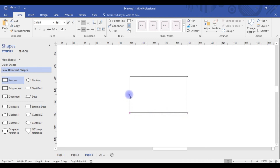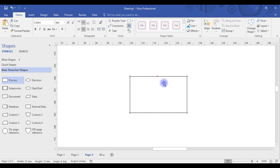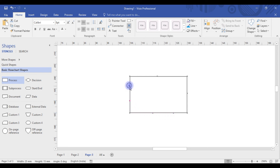If you want to insert a new connection point anywhere, just press the Ctrl button and click with the mouse at the desired location. A new connection point will be created, and you can do this as many times as you want. So these were some quick tips when you're working on any process flow in Visio Professional.